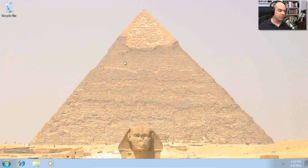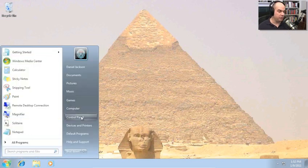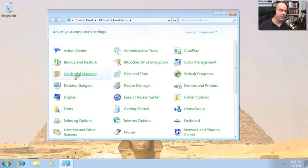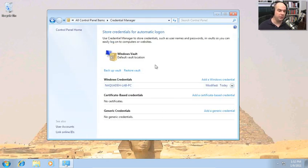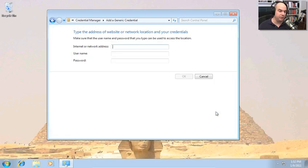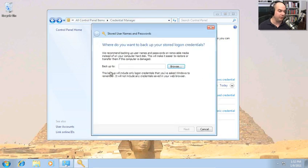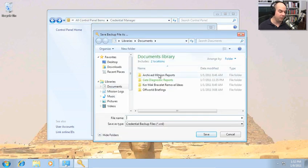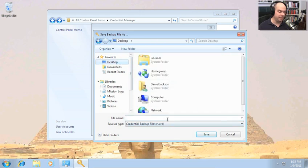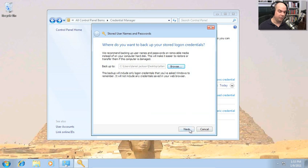You can manage the Windows Vault from the Credential Manager, found in your Control Panel. The Credential Manager gives you a central place to add certificate-based credentials or a generic credential — just add the network address or resource, username, and password. This is also where you back up or restore the vault. Let's back up the vault: choose where to save it, and let's put this on our desktop and call it 'Atlantis PC Backup.'